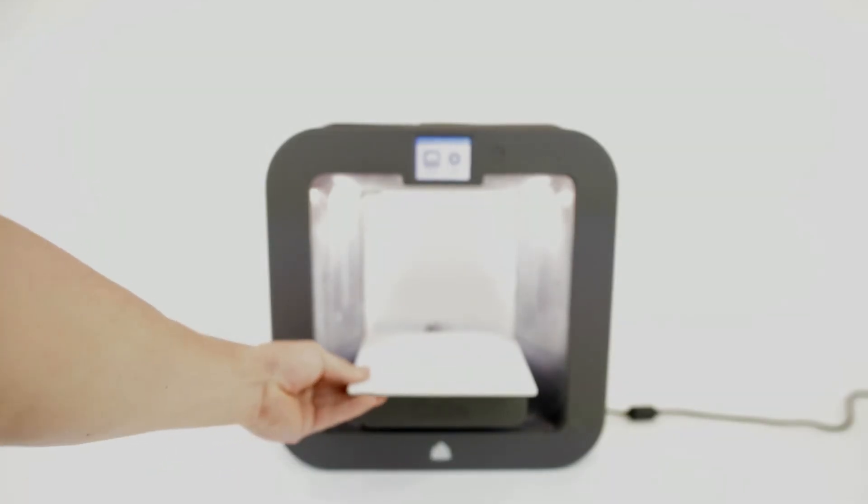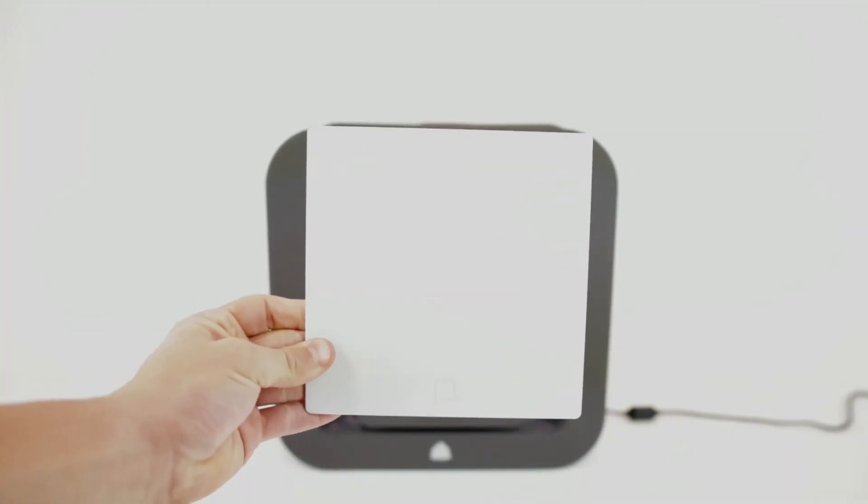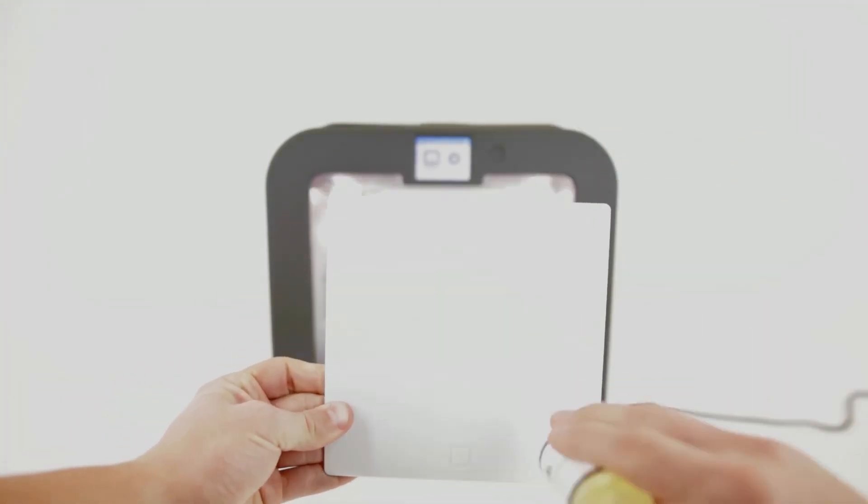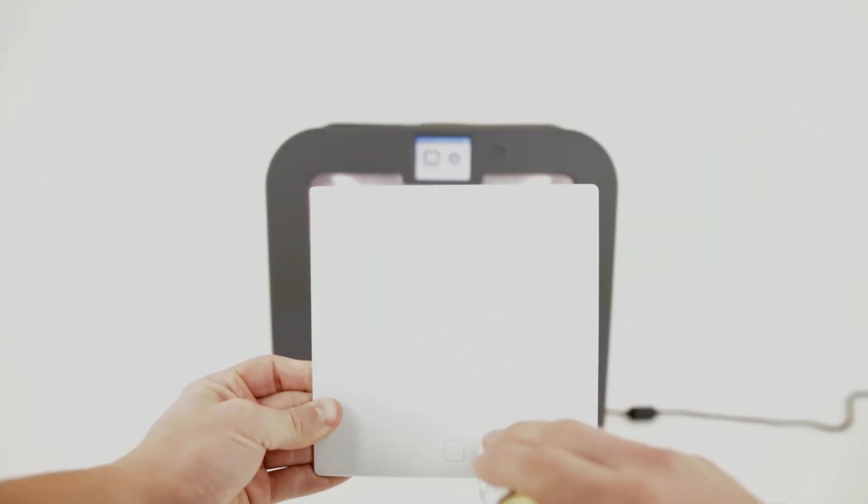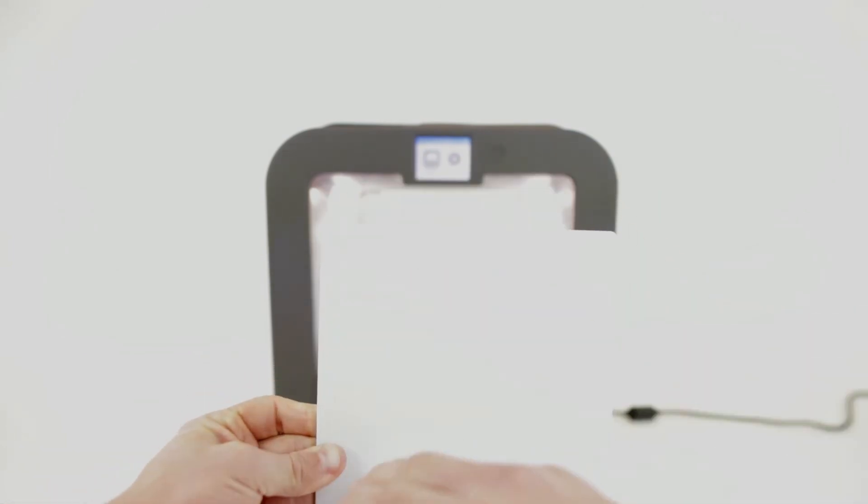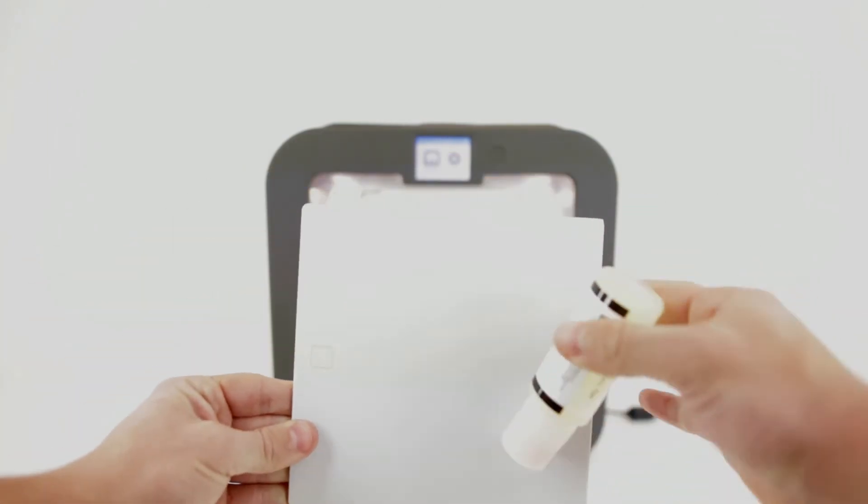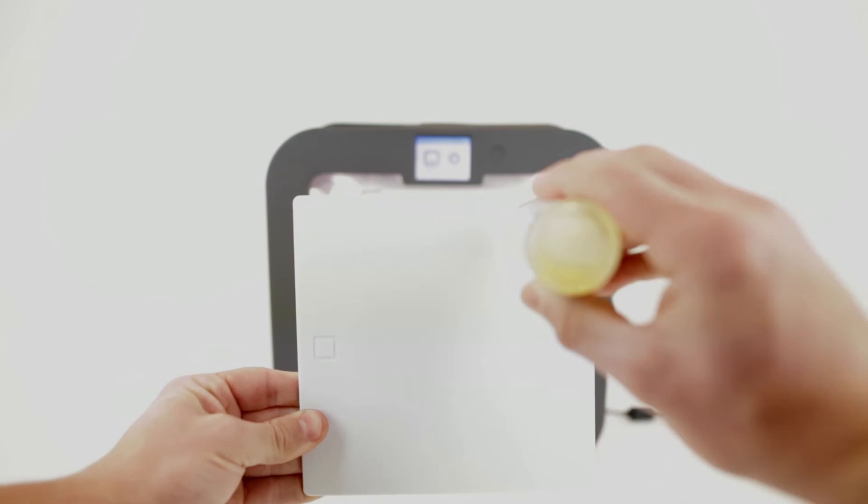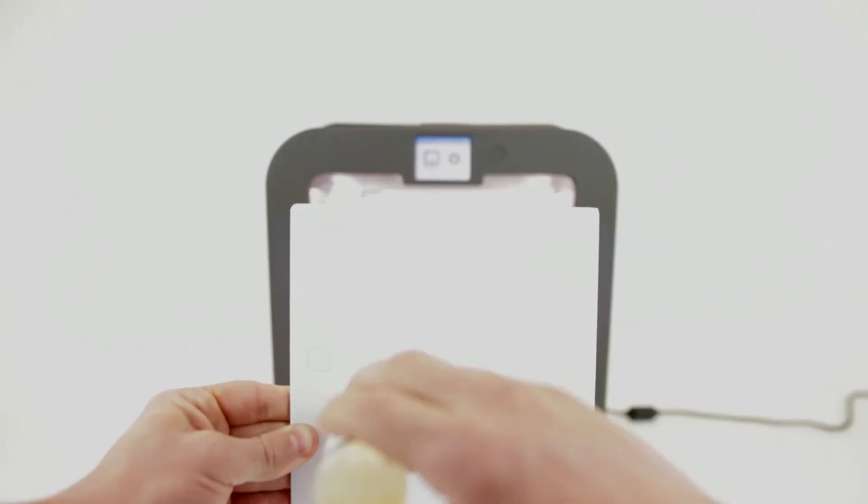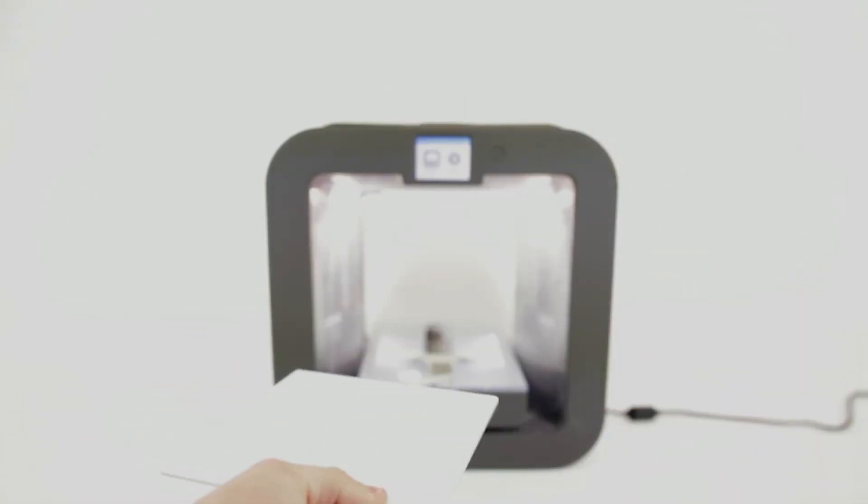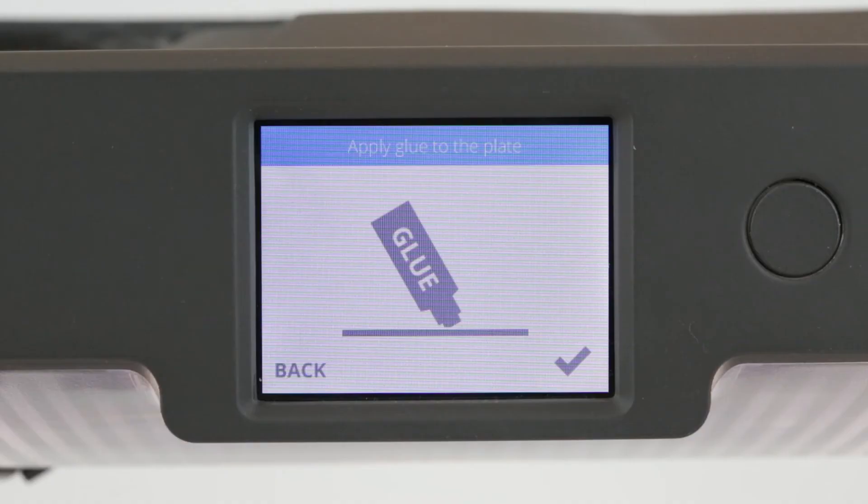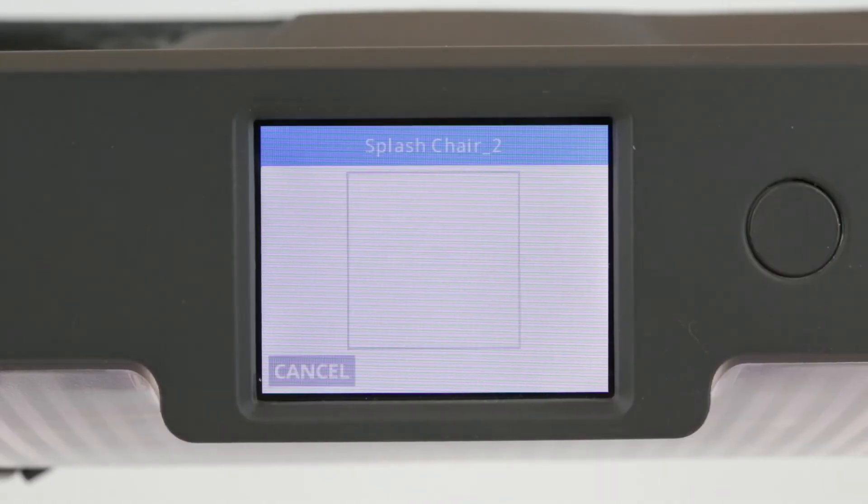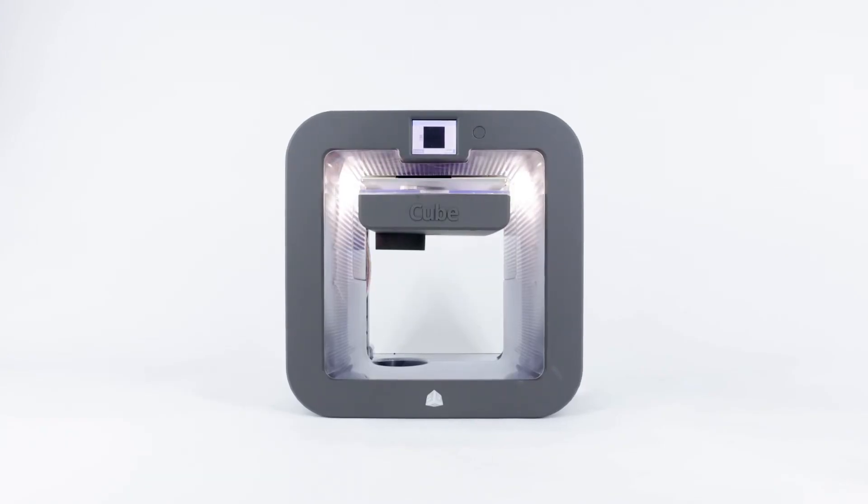The best technique for applying the glue is to first lay down a layer of straight parallel lines while gently squeezing the bottle, depositing glue onto the plate. Then wipe the glue in perpendicular straight lines but without squeezing the bottle. This technique will evenly spread the glue on the plate and ensure good adhesion. After applying glue to the plate hit the check mark and let the print begin.